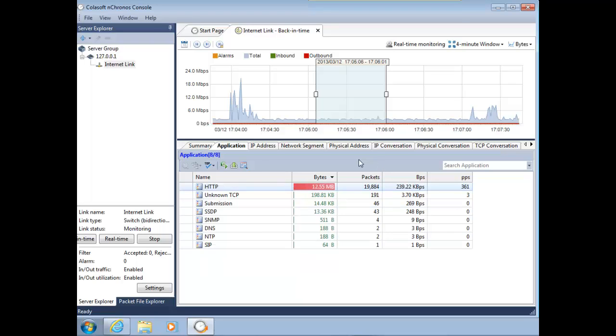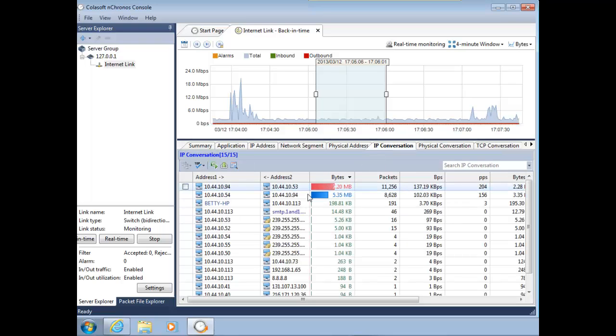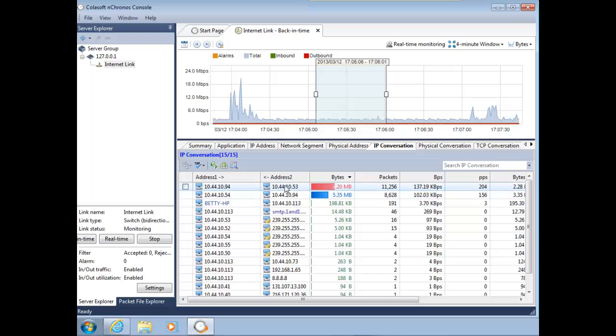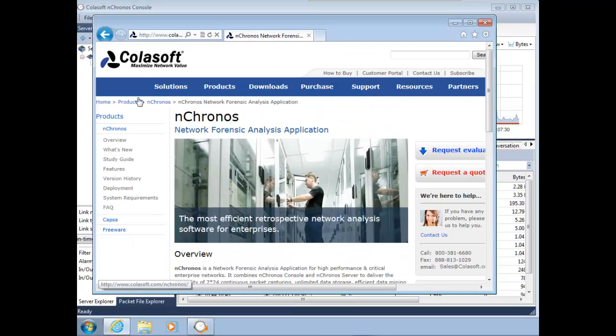If I come over to IP conversation, I can actually see who's talking to whom. I know there's the IP, there's the IP, and I know that it's HTTP, so one of these is a web server. What I can do is just bring up the web browser and type that IP address 10.44.10.53, find out what that is, and it's a webcam.